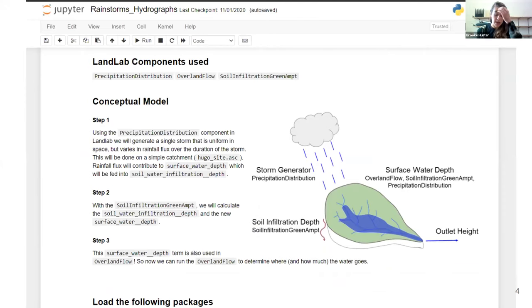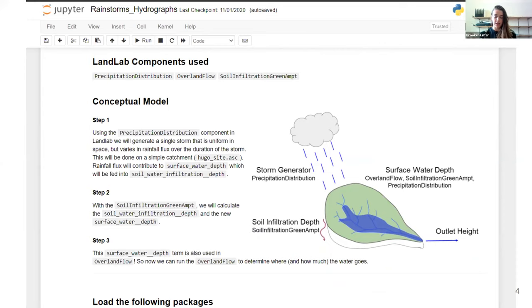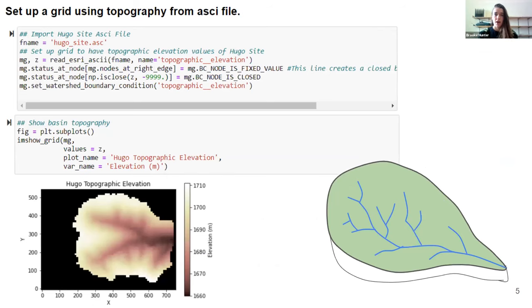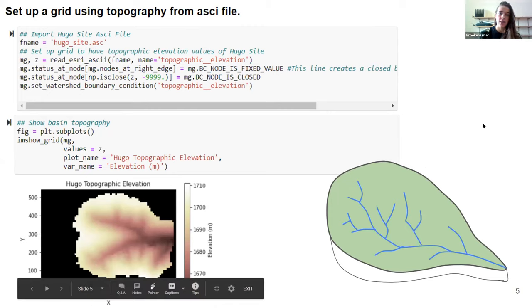Prior to running any code, students will be stepped through a conceptual model of what the code does — so before seeing large chunks of code, they can see visually what it's doing. Rather than focus on the code during this presentation, I'll step through that conceptual model, explain which LandLab components we use and why, and show some of the final plots. Students will first import an ASCII file, set up boundary conditions for the Hugo catchment, and visualize it in the notebook.